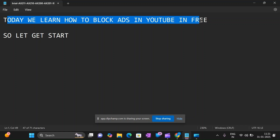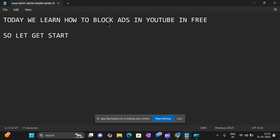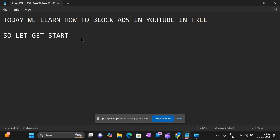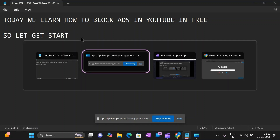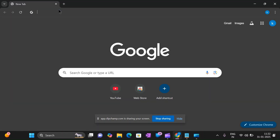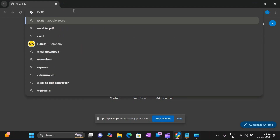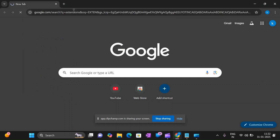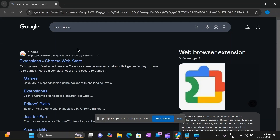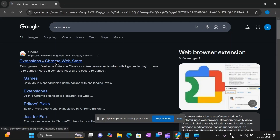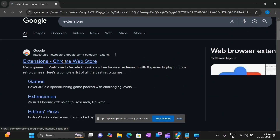Today we will see how to block ads in YouTube, so let's get started. First, open Google Chrome and search for extensions, then click on the Chrome Web Store.